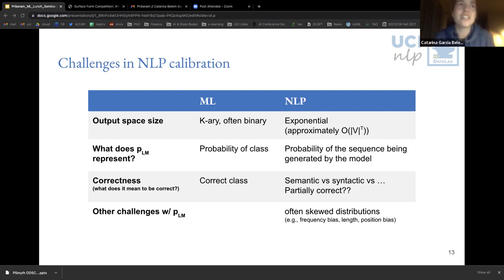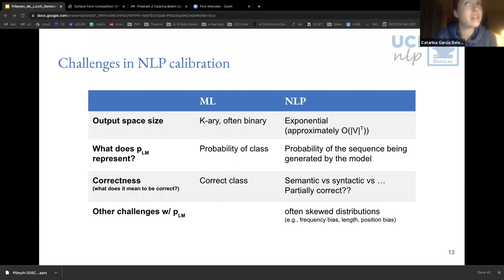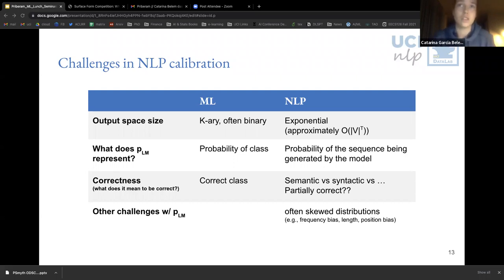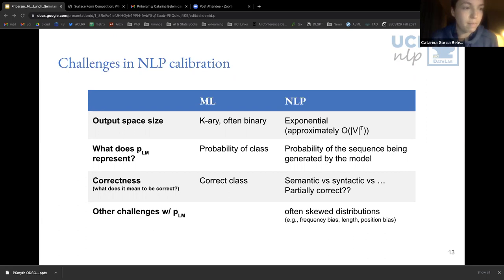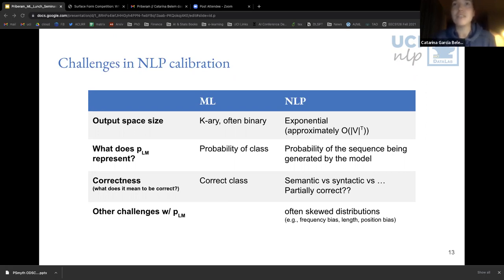The second challenge is what the probabilities represent. In machine learning, the probabilities represent the probability of a single class, whereas in NLP we have the probability of a sequence being generated by the model. In some cases, work has deemed the direct probabilities that come out of the language model as not enough and not a good measure for calibration.